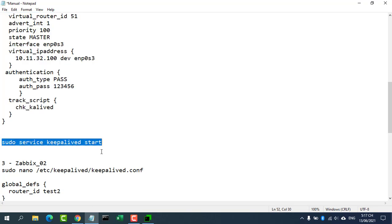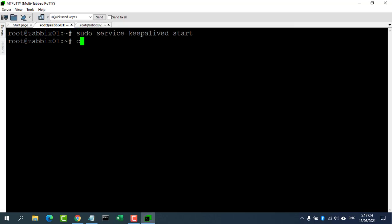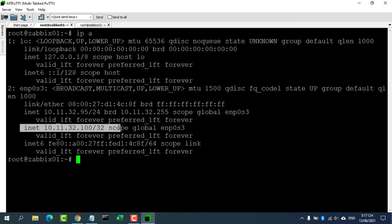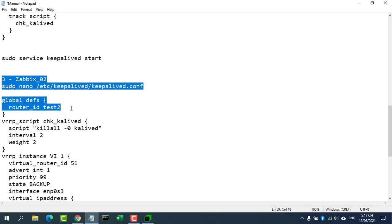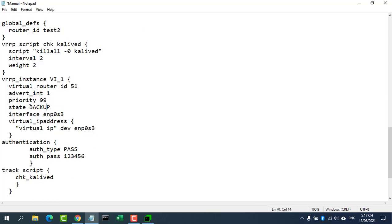Start the Keepalived service using the following command and also configure it to auto start on system boot. Use the following command to show the assigned virtual IP on the interface. Now save the primary server's configuration and move to the secondary server's configuration file setup.